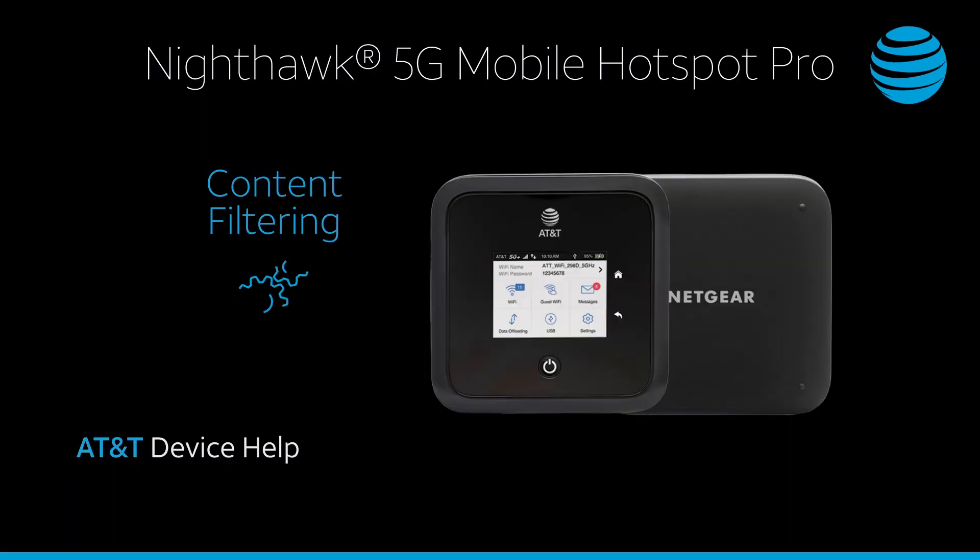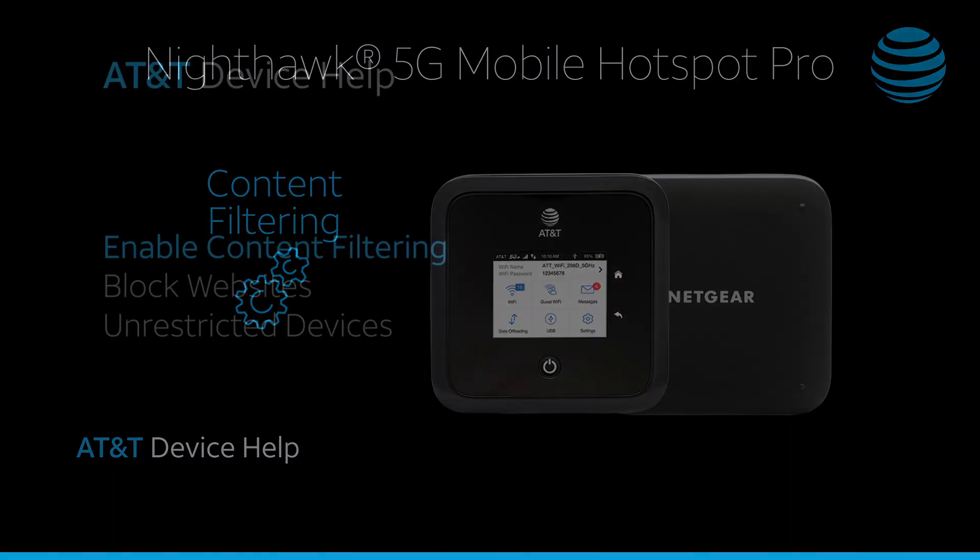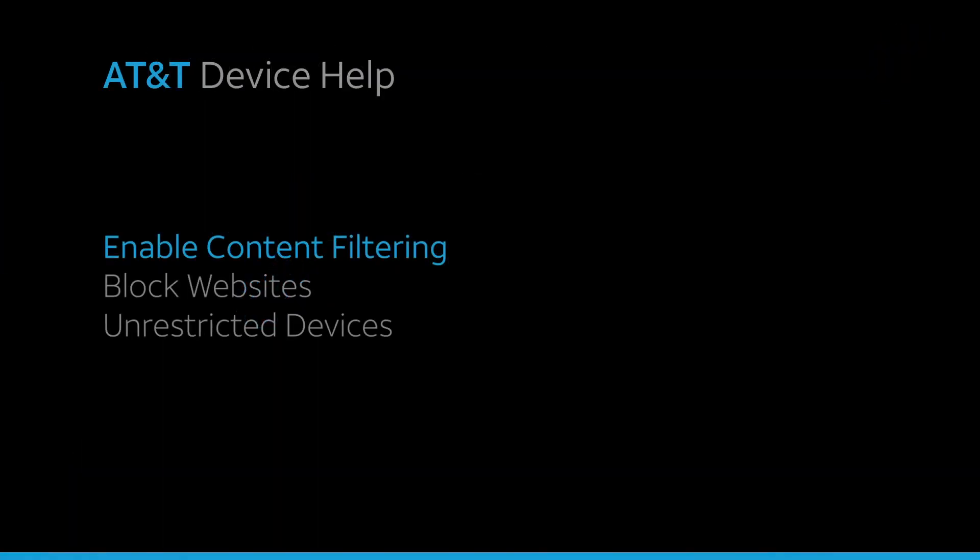Content Filtering. Enable Content Filtering.